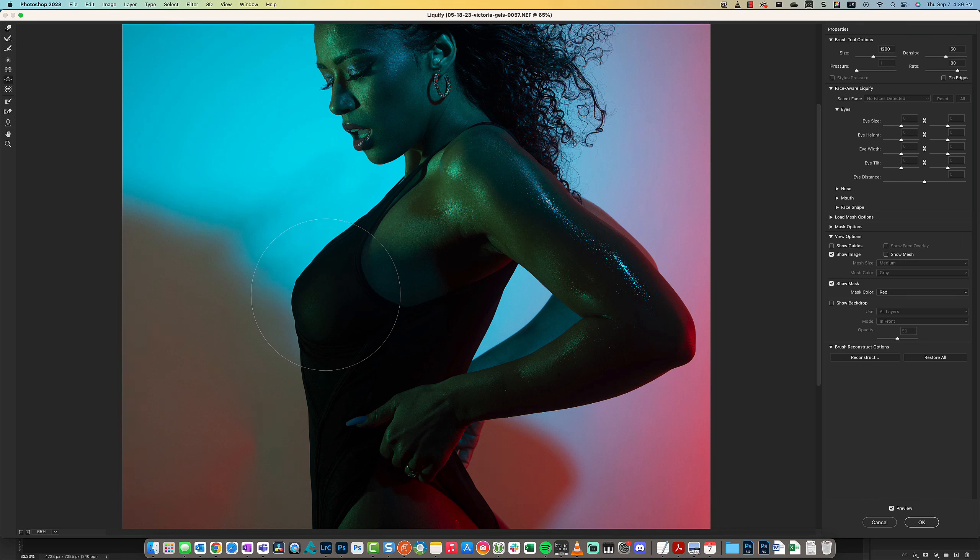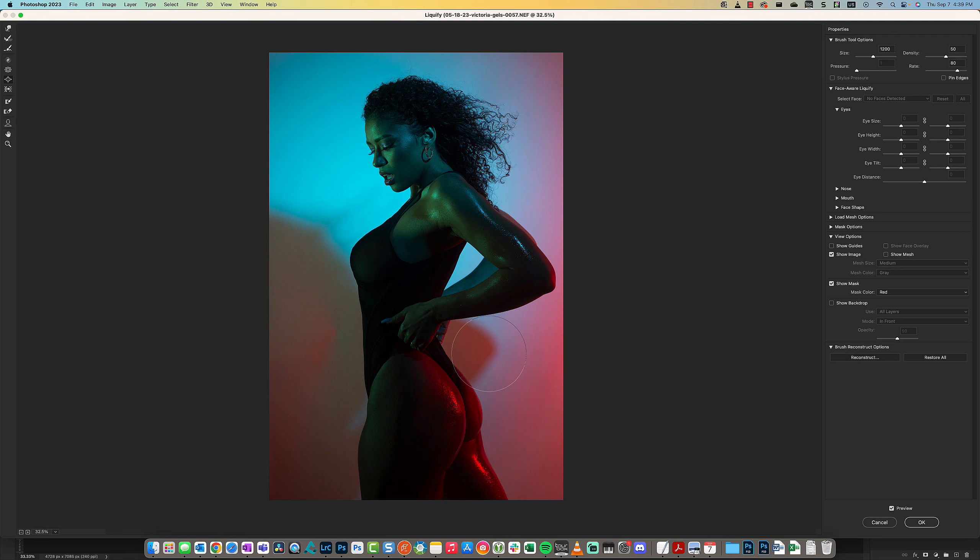All you've got to do is hold down the mouse button and it will blow it up. I'm going to exaggerate this a little bit so you can see the effect.